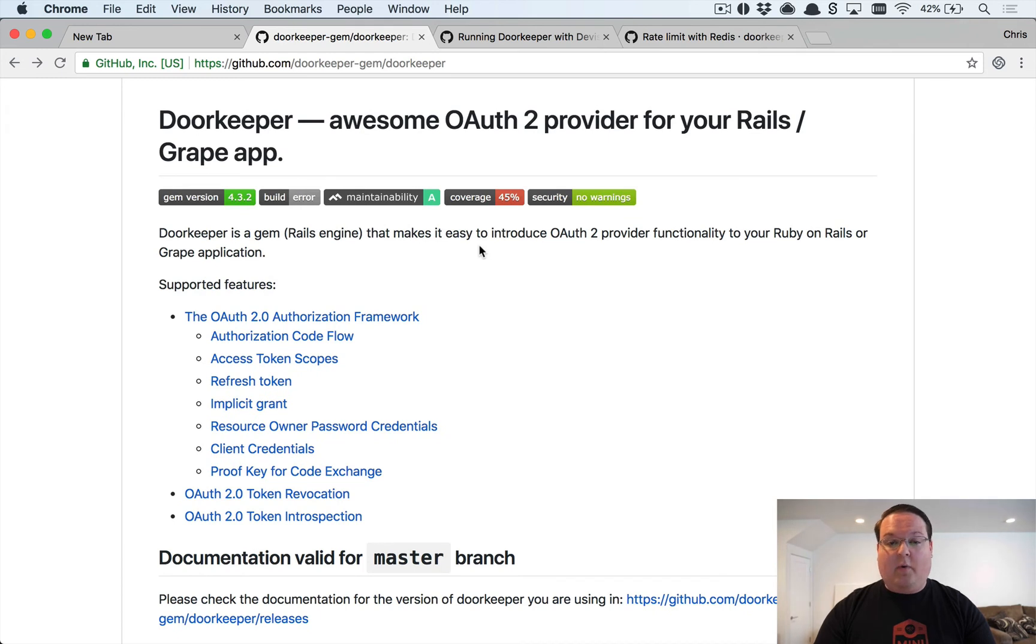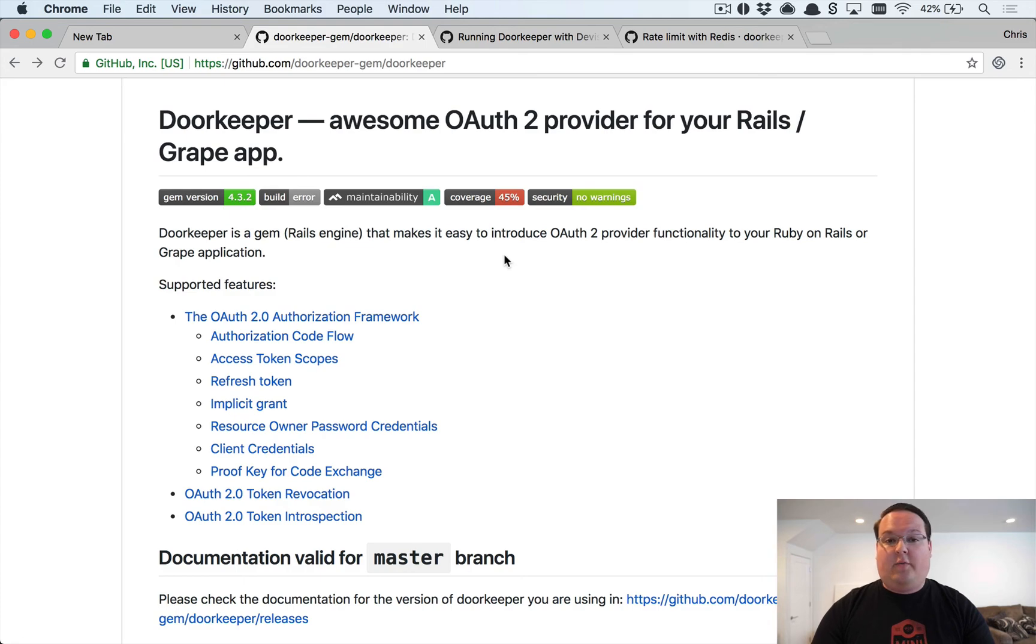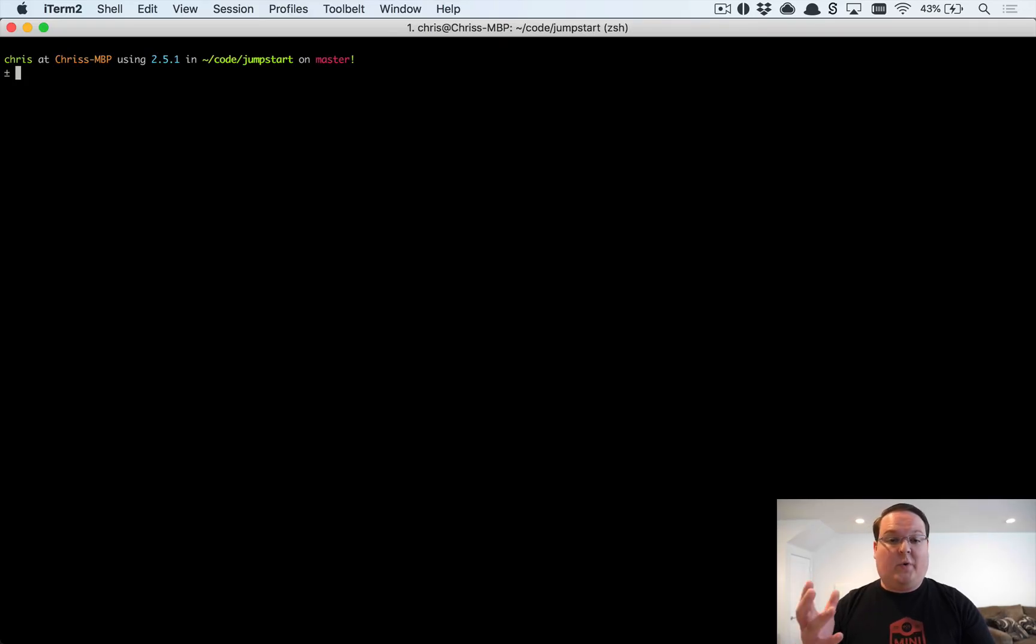There's a lot of configuration options on here which we won't get into everything, but we will show you all of the basics of how to set this up so that you can build this out for your applications.